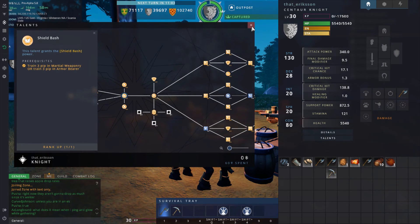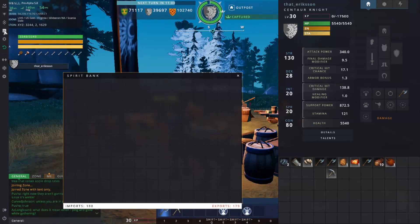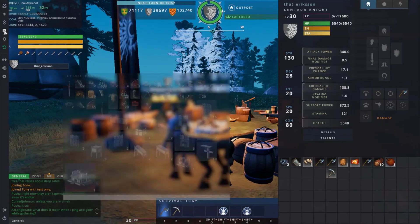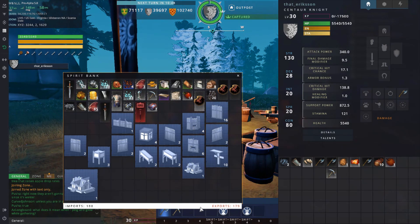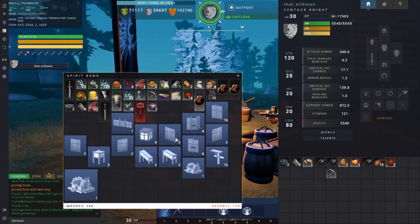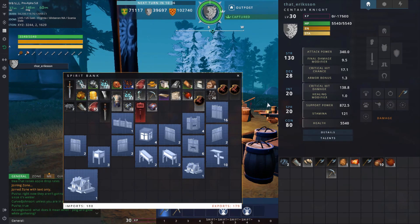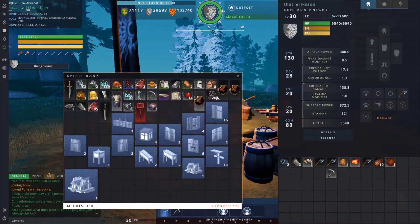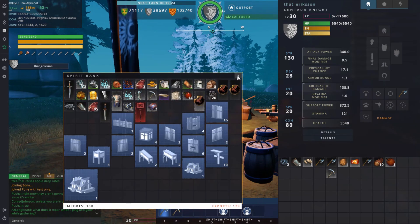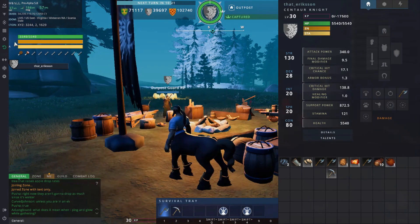Next is the spirit bank — you can click it or hit B to bring it up. In the corner you'll see imports and exports. Taking items in and out of your spirit bank will cost imports and exports, and if you meet or exceed those limits you'll no longer be able to import and export. Be careful — sometimes when you hit escape and hit I for inventory, you'll notice your spirit bank is still open. Be careful you don't accidentally deposit items when you think you're just equipping them.